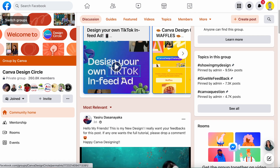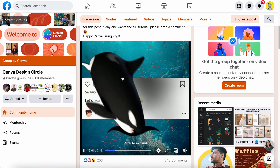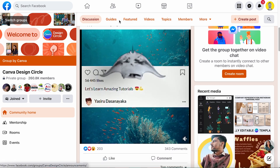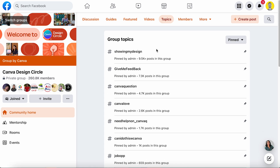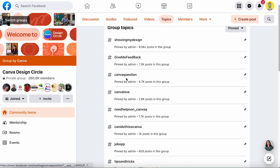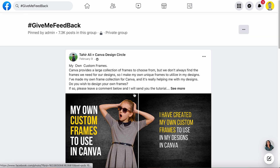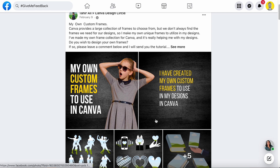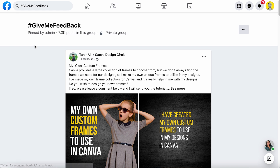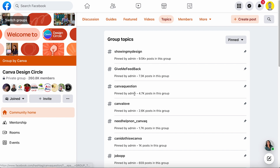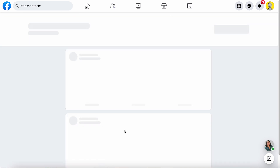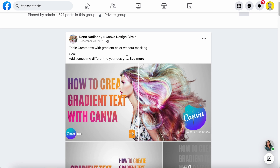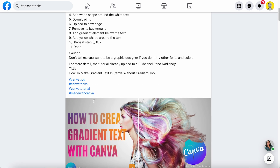The Canva Design Circle is a Facebook group and was really the first Canva community — the base community. It's a place where every Canva user enjoys discussing everything about Canva. People share their designs to inspire others, show their work, or ask for feedback. This is one of the main strengths of the Design Circle: you can post your designs and get feedback, which is very important if you are a starting Canva designer. Members can also learn tips and tricks from tutorials shared by other members and by Canva.